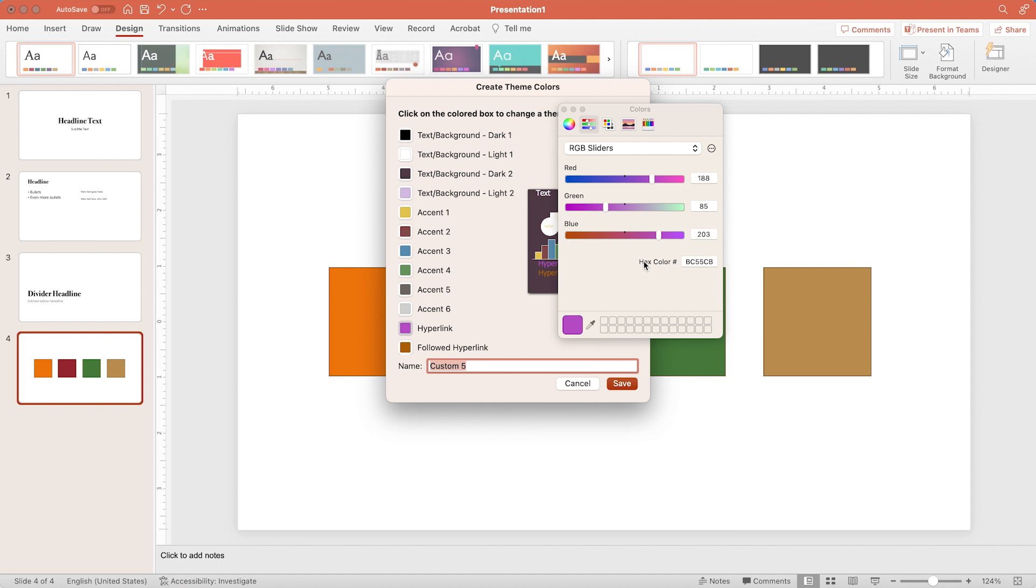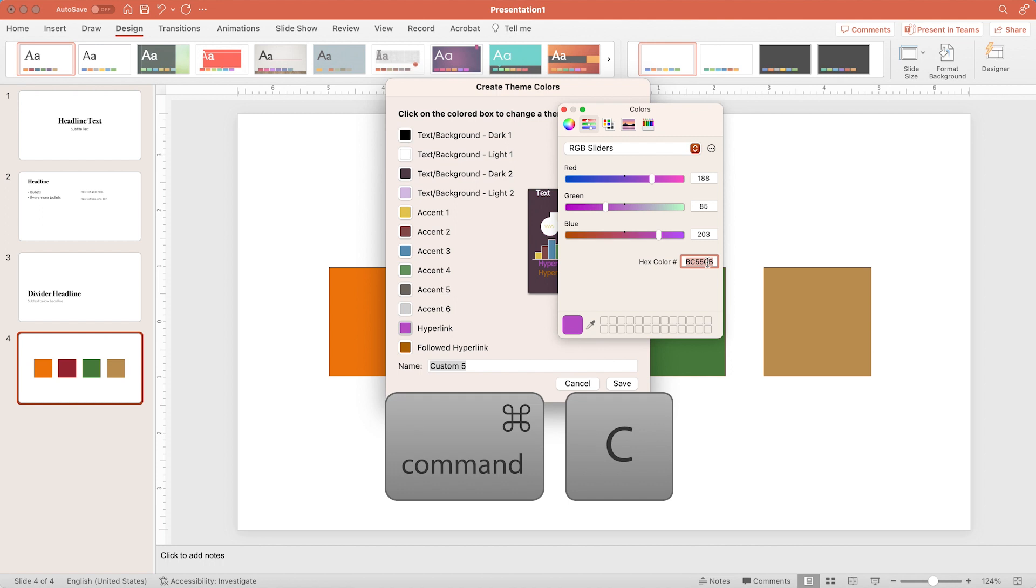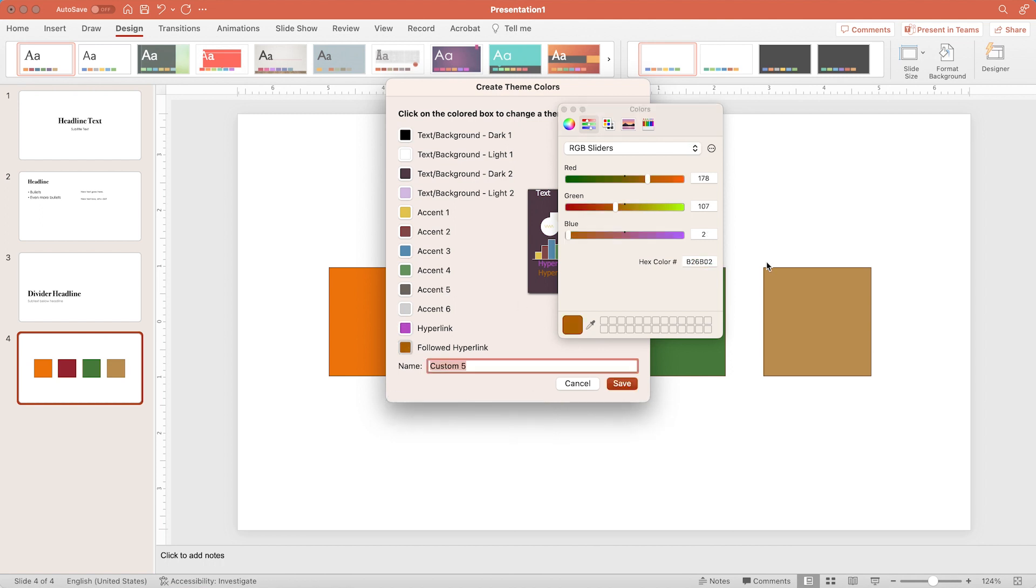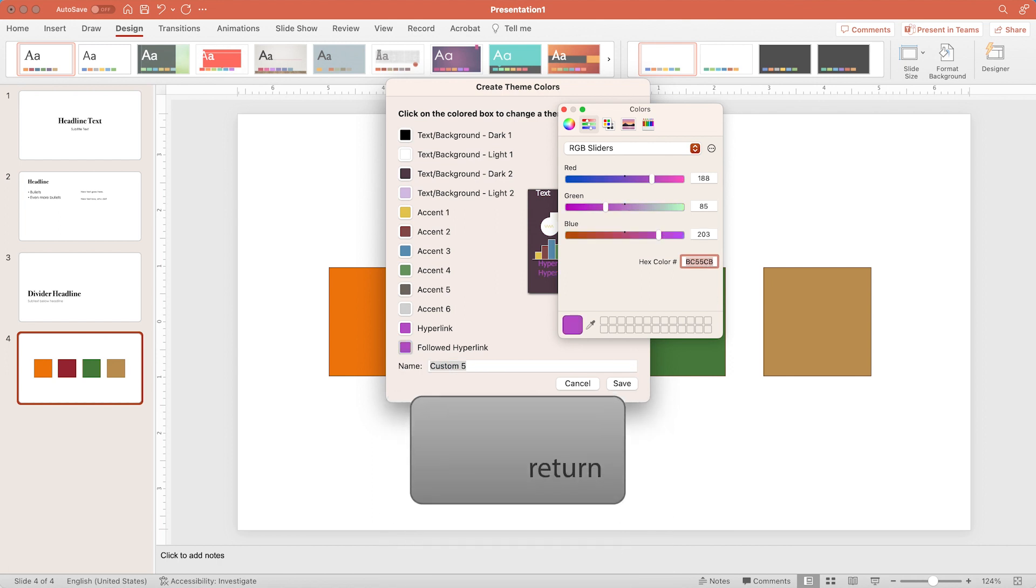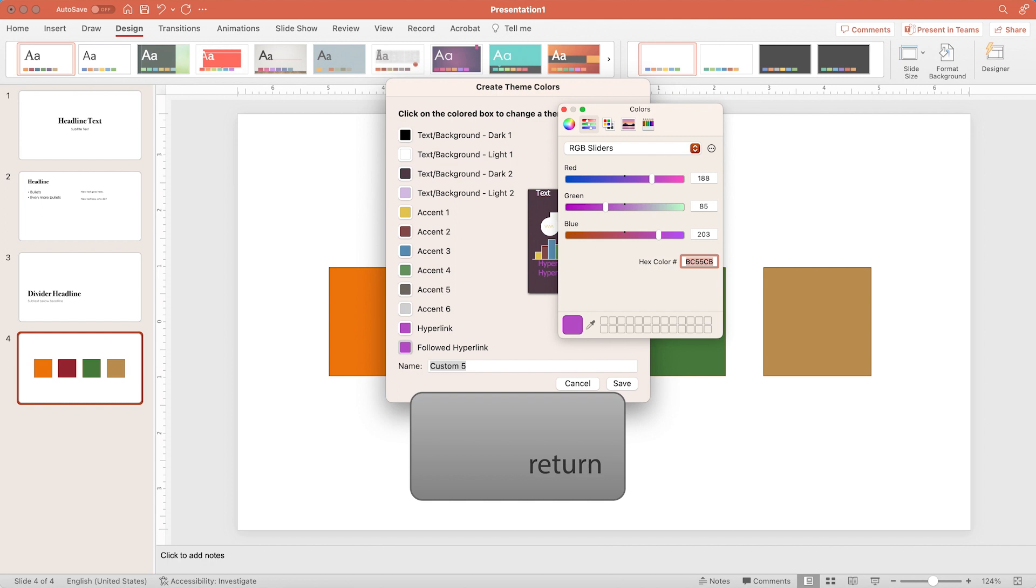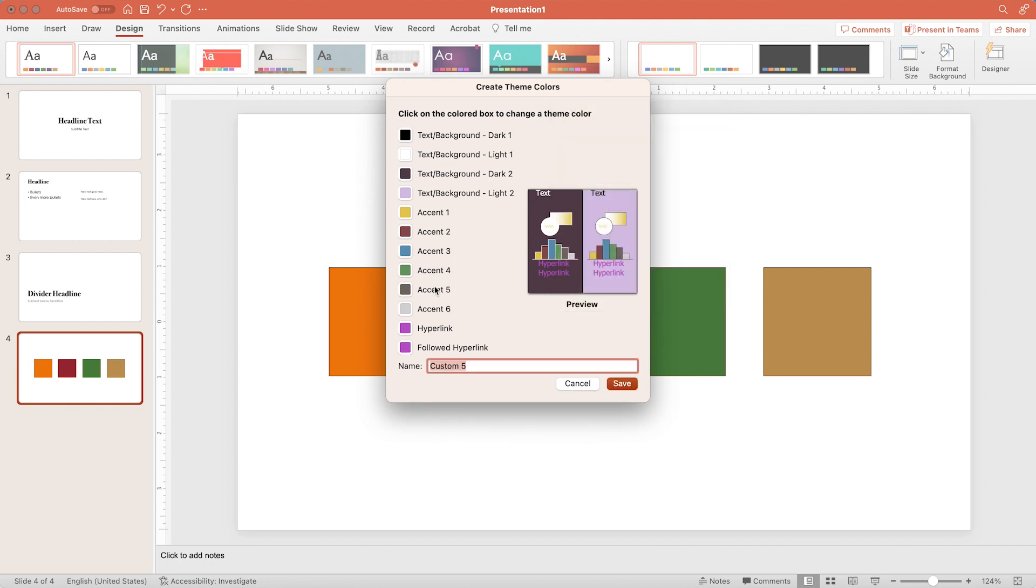And maybe you want the hyperlinks to stay the same after someone has clicked on it. So I'm going to select this hex code, hit command C to copy and select followed hyperlinks. Double click and hit command V to paste and then enter.